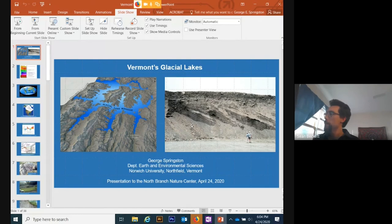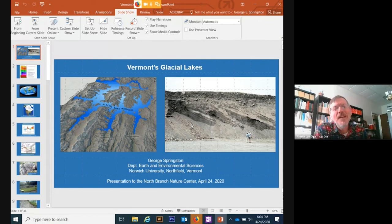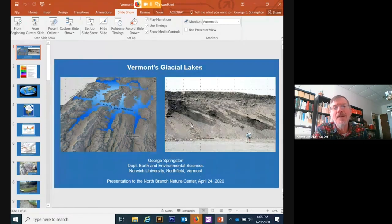Last question: is there a map that shows eskers in the state? There isn't really a modern one, but there is a surficial geology map of Vermont from 1970 on the Vermont Geological Survey website where some of the eskers are shown. We're working on improving the maps.